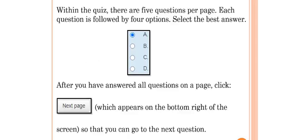Within the quiz, there are five questions per page. Each question is followed by four options. Select the option that you feel represents the best answer.